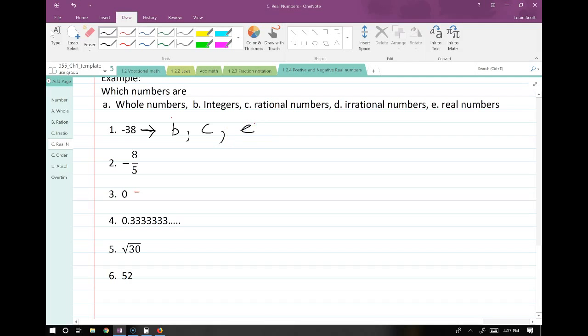Next: negative eight-fifths. It's definitely not a whole number because it's a clear fraction. It's not an integer either because integers are the counting numbers, negative and positive — and this is still a fraction. Is it a rational number? Of course — it's obviously a rational number, it's just a ratio. So it's C, which means it's not D, not irrational. And is it real? Yes, definitely.